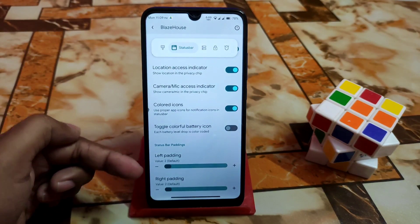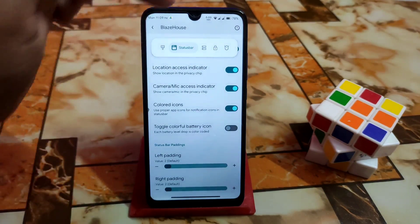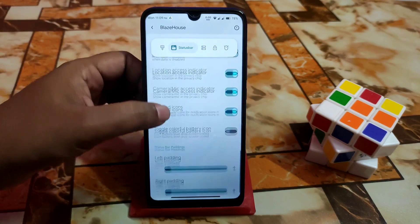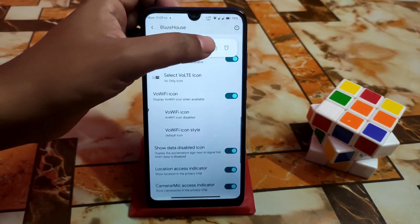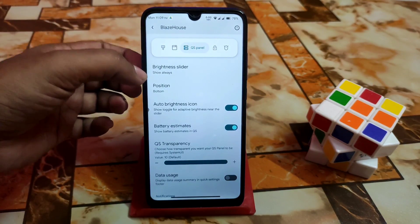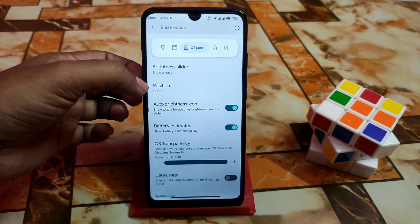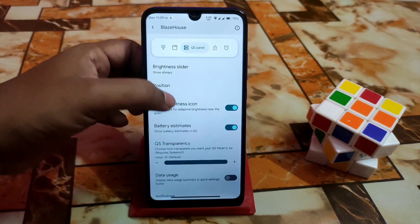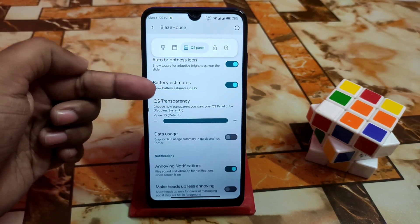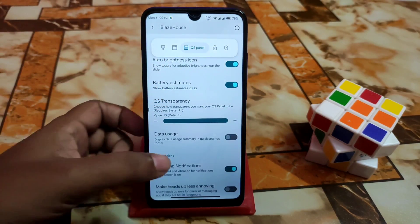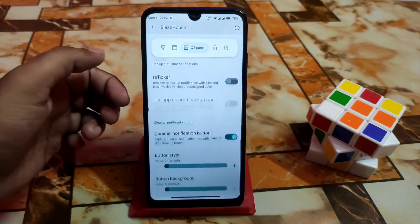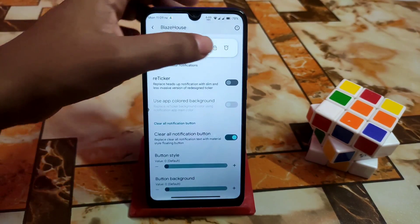Left padding and right padding for the status bar — you can change the status bar padding if you like. Then the brightness slider position can be changed, and QS transparency — whatever you want to change, you can do that, no problem.